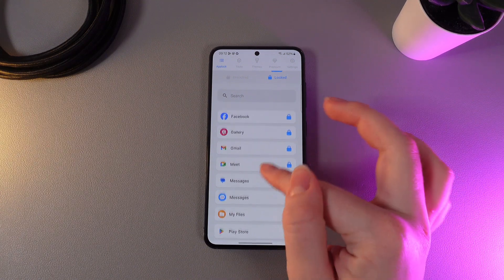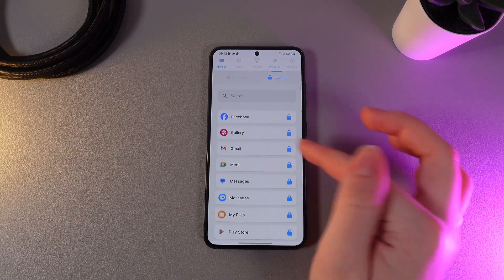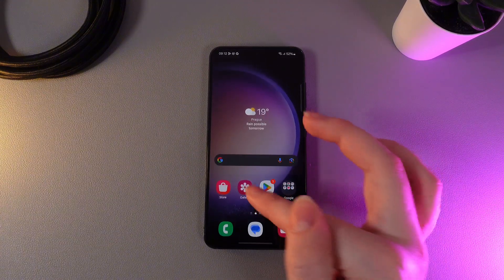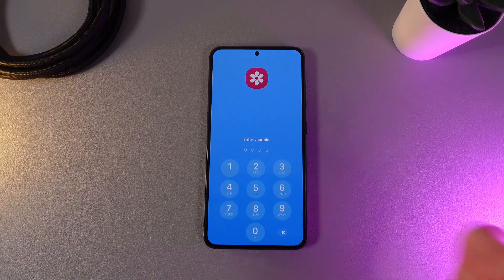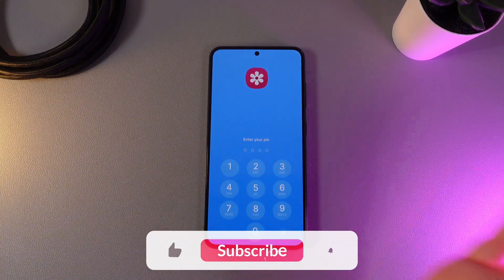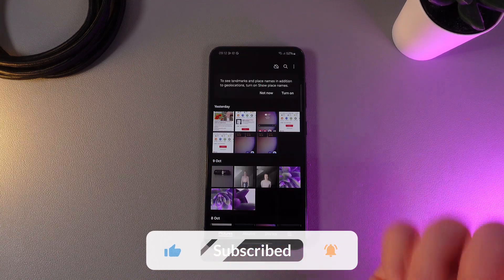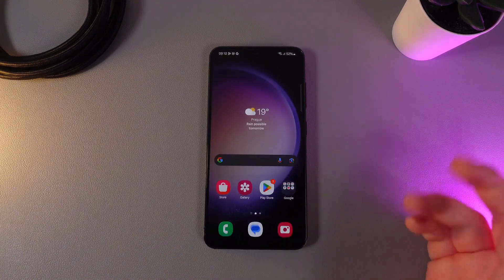So now let's test how it works. As you can see, I have a lock on the Gallery, and now if we open Gallery, we get a page where we would need to enter our pin code to open the app. And this is it.